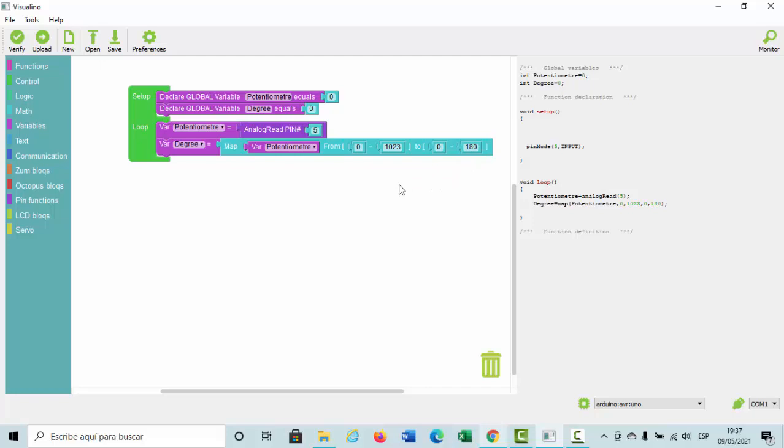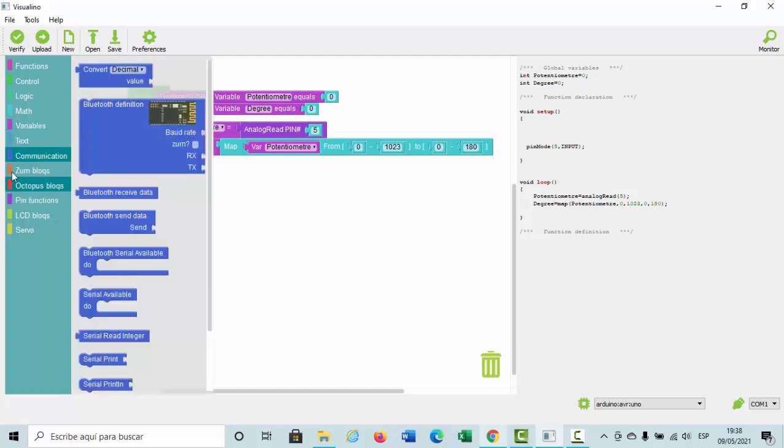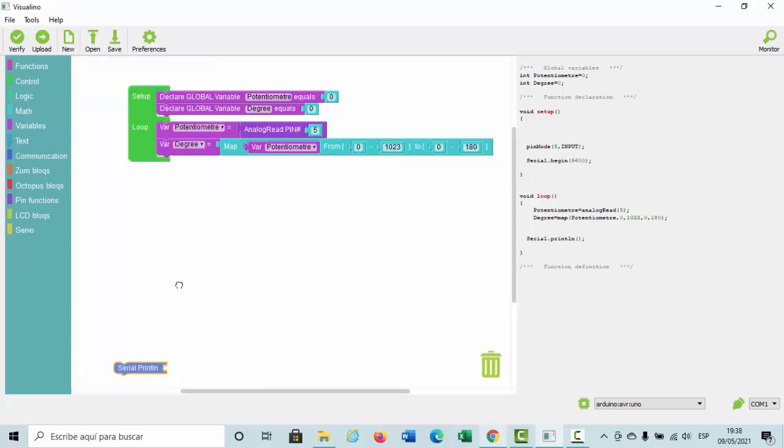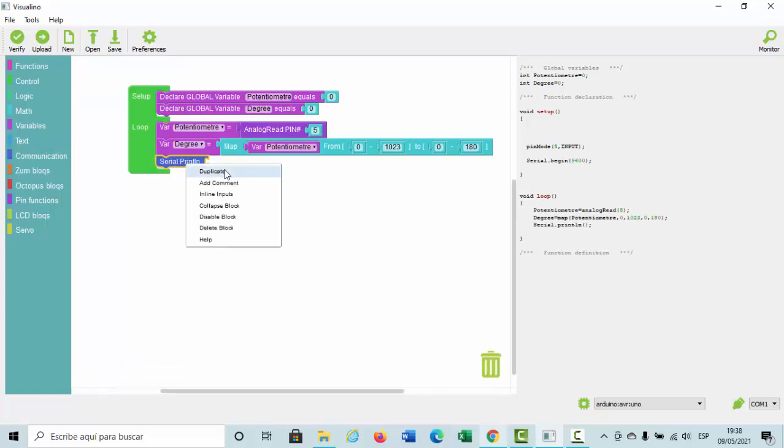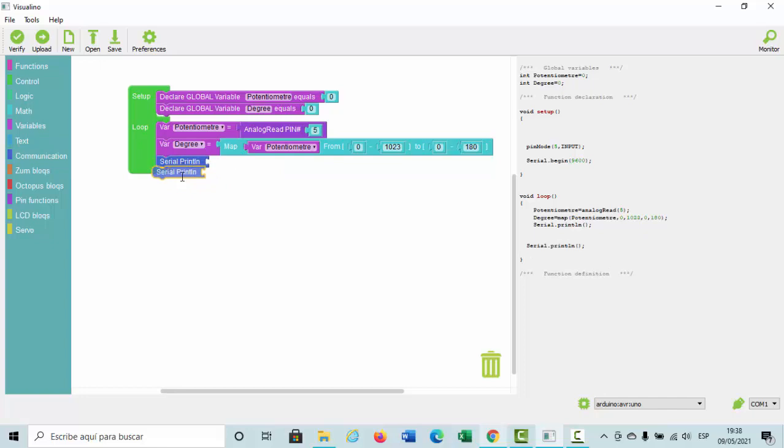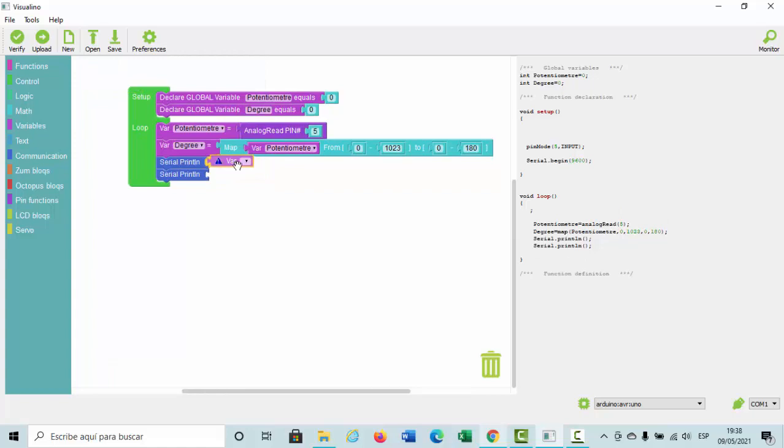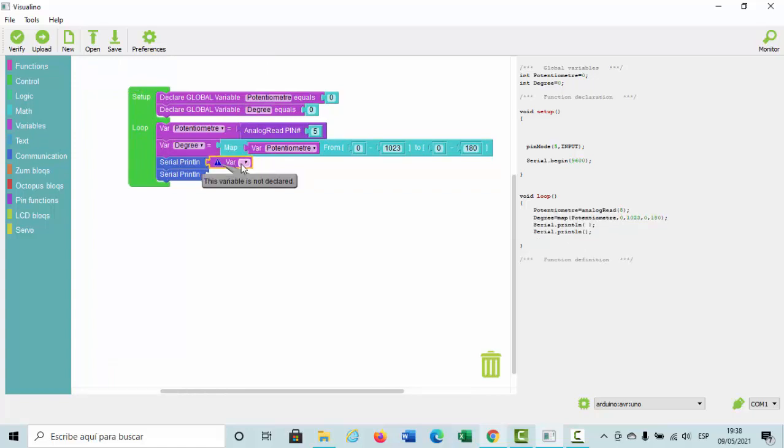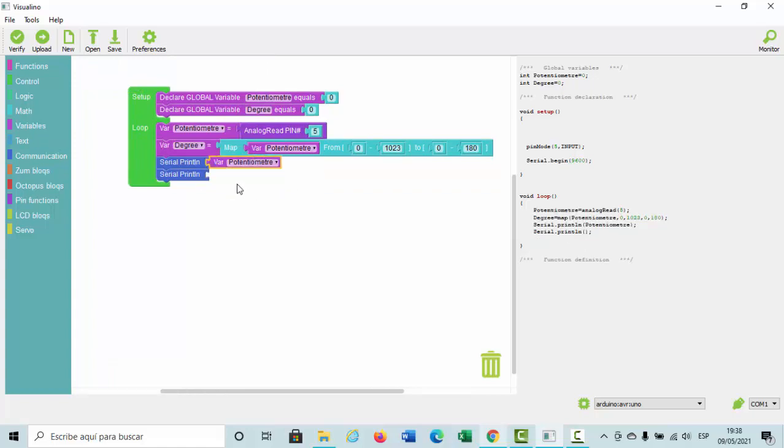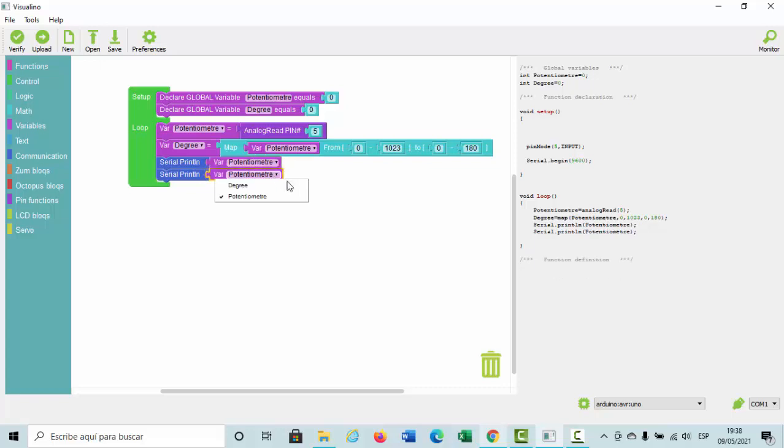Now, if you want to look at the variables, you can print them here in the block of communication. We select the setup, select the serial begin, and duplicate to select the two variables potentiometer and variable degree.